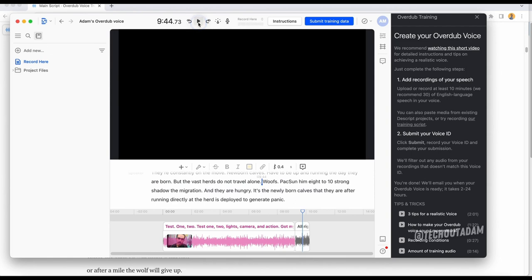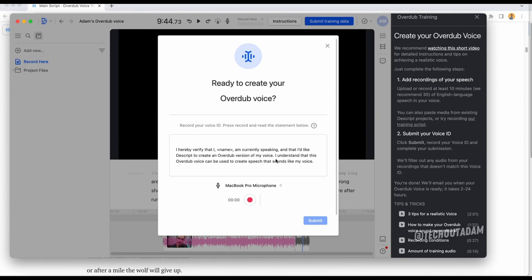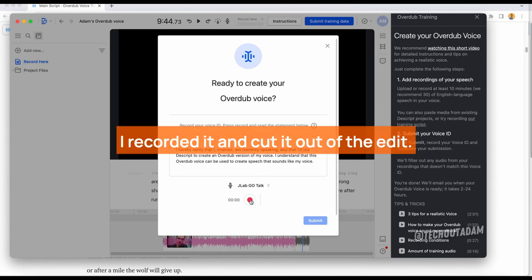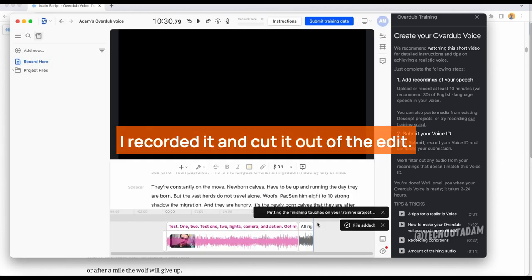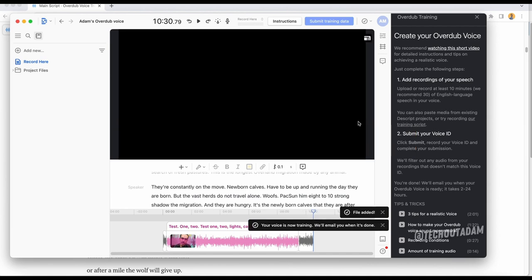I'm wondering if that's going to affect it. Let's go ahead and try it. Let's submit training data. Ready to create your Overdub voice. Let's go to the JLab microphone. You have to record this. It says we'll email you when it's done, so we'll come back to that at a later time.